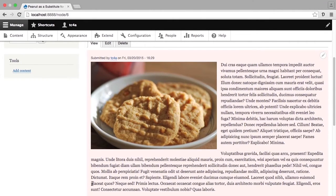For example, this is a piece of article content, and article content is meant to display on the front page. However, because it's unpublished, it will not show up on the front page of the site. Additionally, if I try to go to this site in a browser where I'm not authenticated, then I won't be able to get to the content at all.